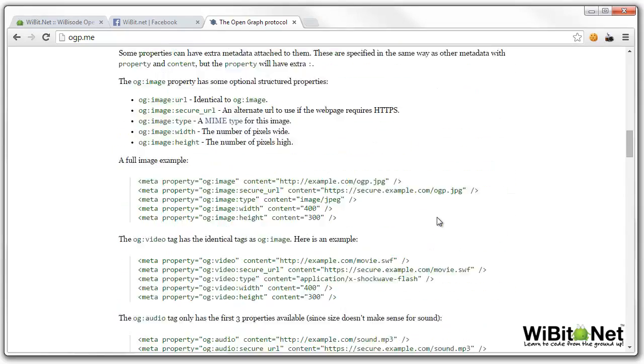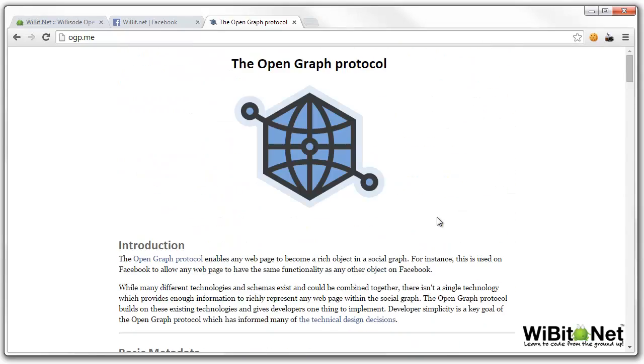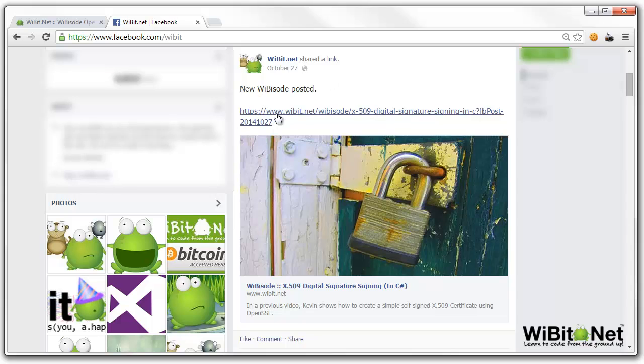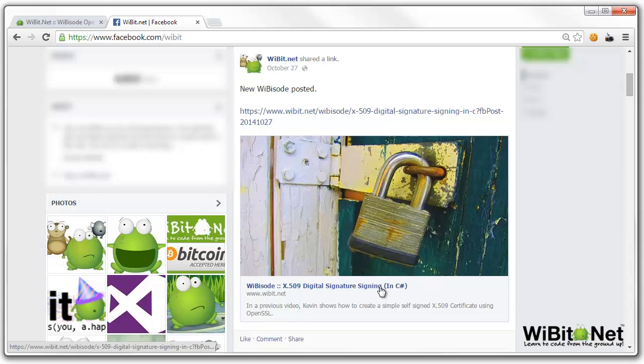In any event, what I'm going to do is show you how you can format an article similar to this post that we have here on our Webit Facebook page. We just have this URL that was posted. We have a nice big image here with the title and the description down here, and then when you click on this, it will launch this post.